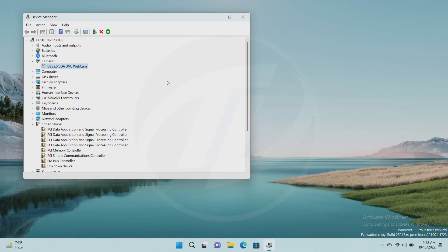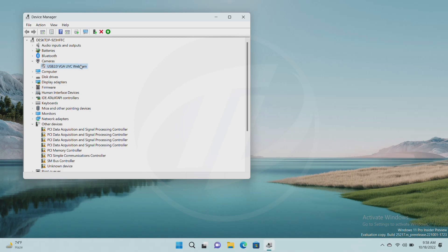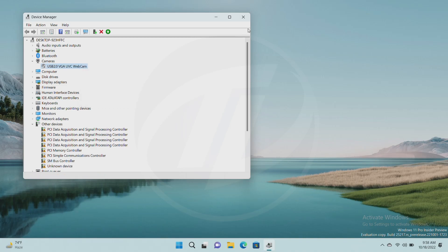And now the camera is disabled. If you want to enable it again, select the disabled camera and then right-click on it. From the context menu, select enable device and your camera will be enabled again.